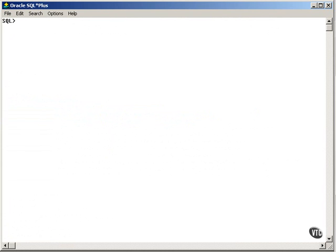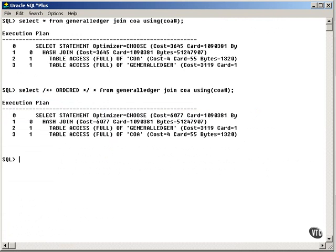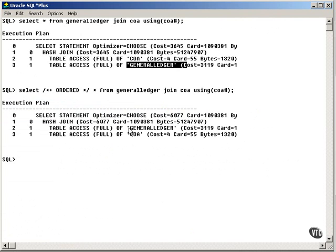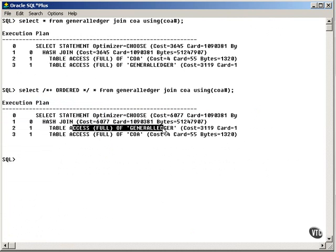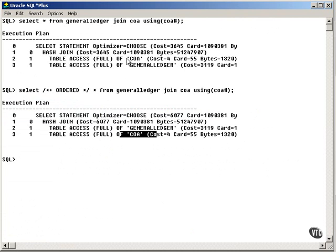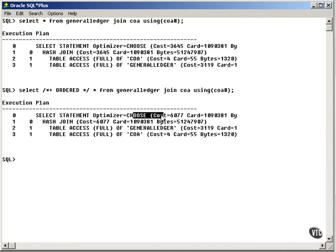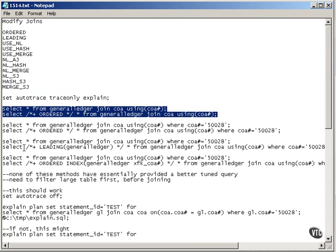All the ordered hint does is as follows. It simply changes the order in which tables are read, implying that General Ledger is read first and then COA, whereas normally COA first and General Ledger. Note that the cost estimation has gone way up by switching the tables around.